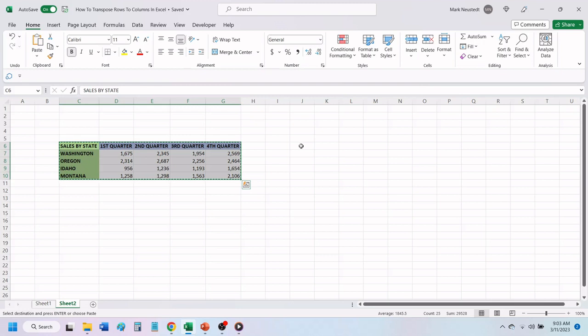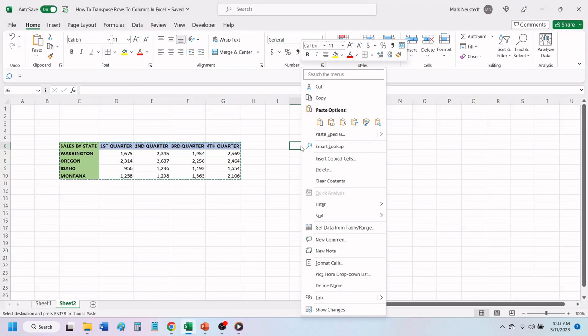Place your cursor over the cell where you want your transposed data to be and right-click. In the window that opens, you'll see a transpose icon just below Paste Options.